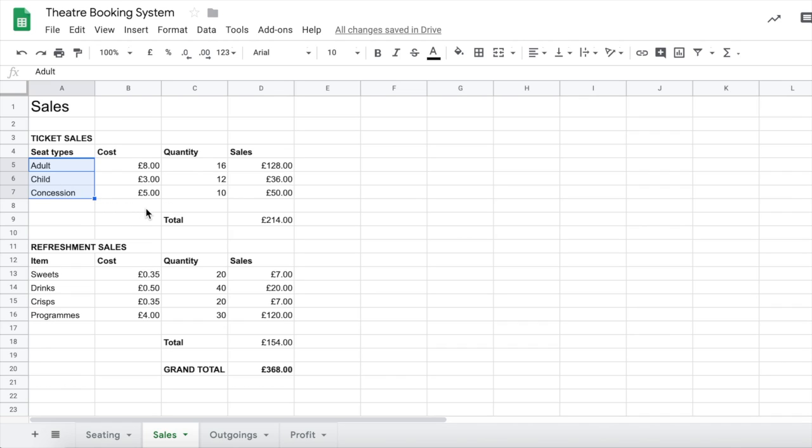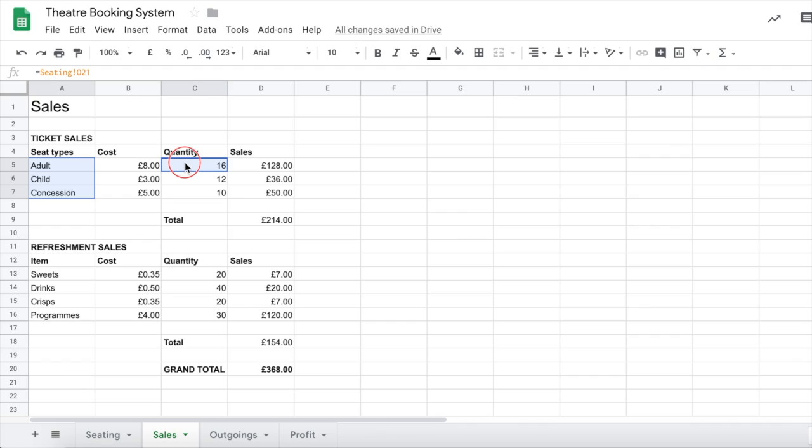Now we need to also select just the quantity of the ticket sales, not any of the costs or sales, just that column there. However, if we try to select it, we would lose this one. So we need to press down a key on the keyboard. If you're on a Windows computer, hold down the control key. If you're on a Mac, hold down the command key and click and drag while holding that key down with your other hand. Once you've finished, you can let go of the key.